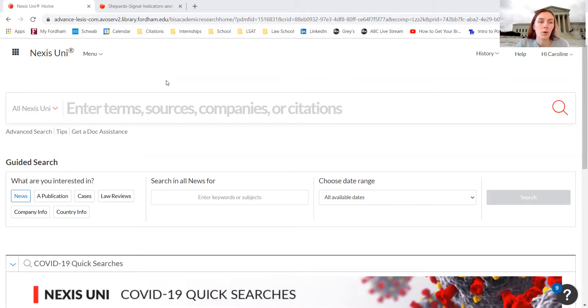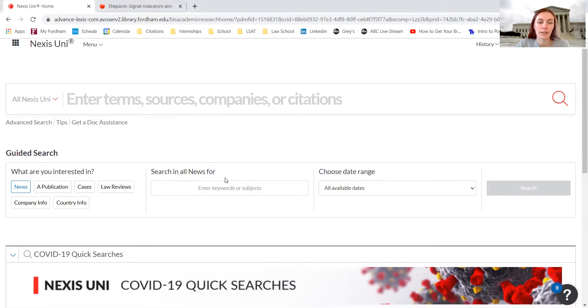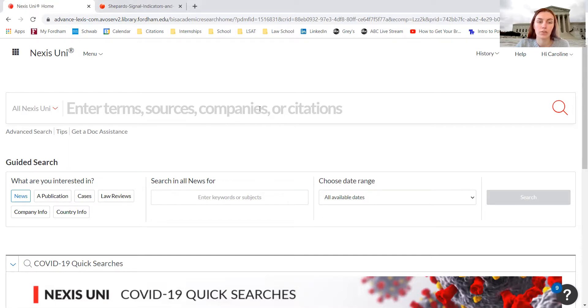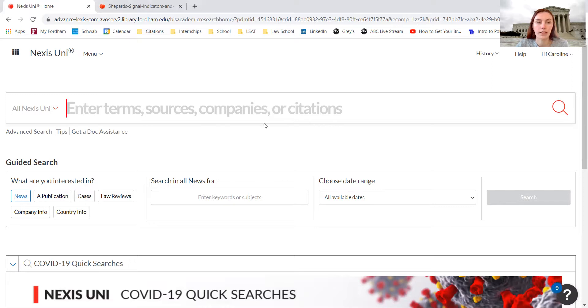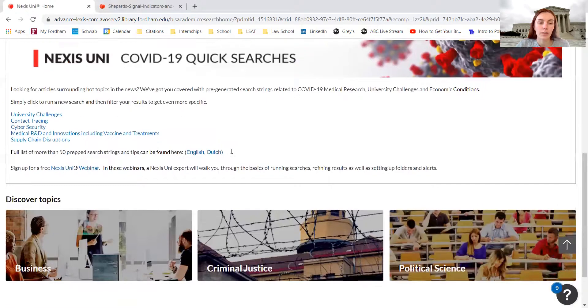I'm on the Nexus Uni homepage right now and we have the search bar and a couple of other important pieces of information. This is the generic search bar that you can use to search for cases, law review articles, or just topics and get material based on those topics.